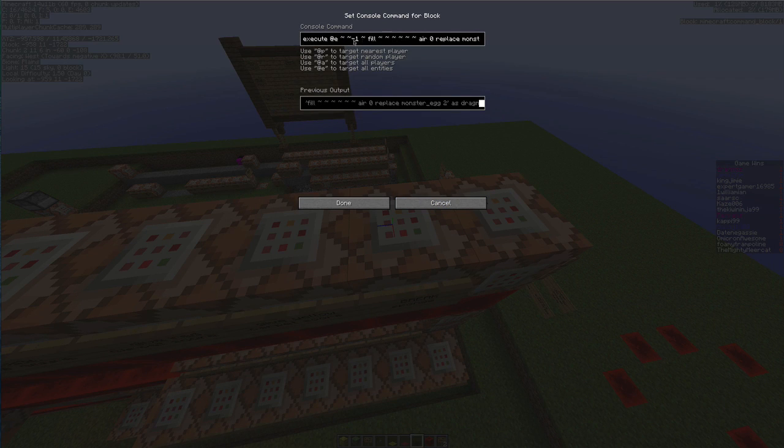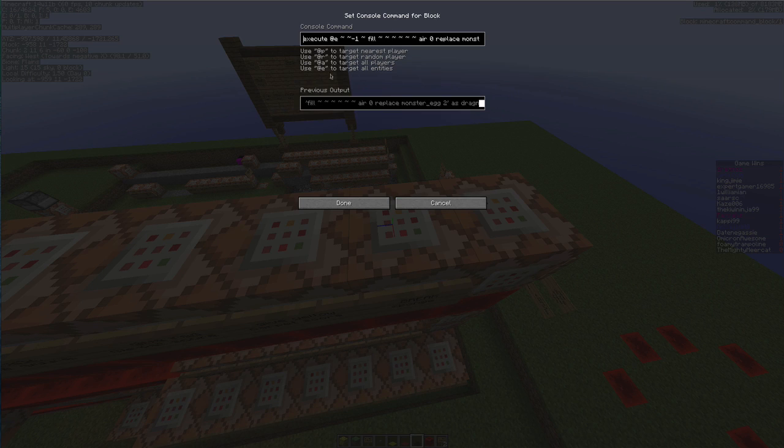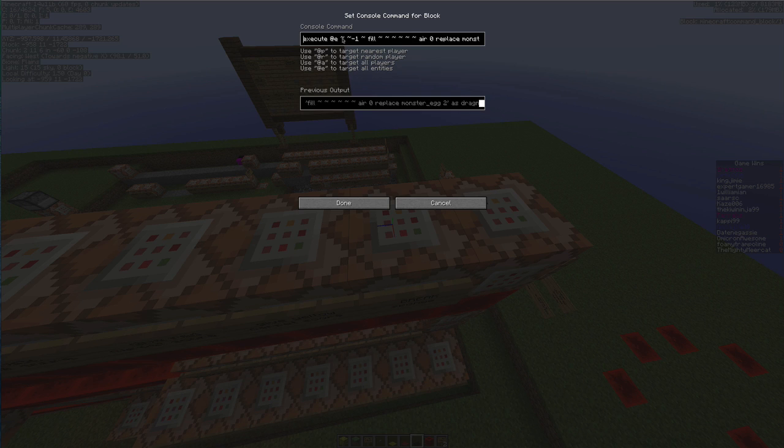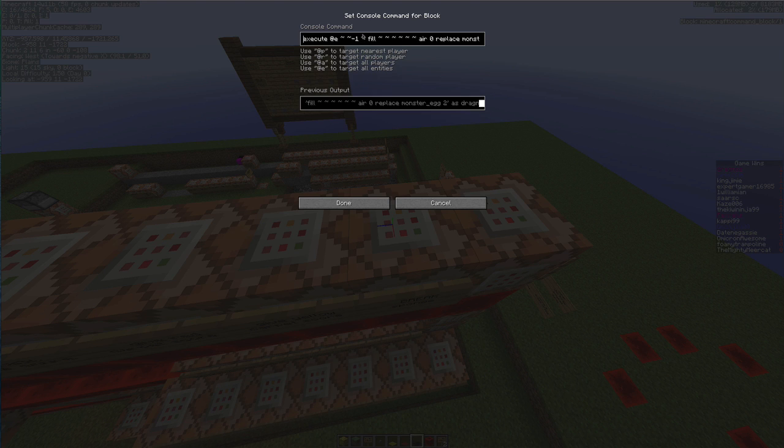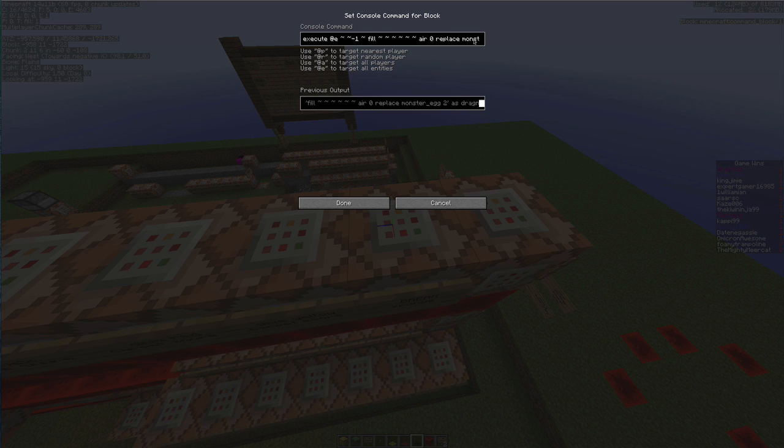So once again I'm going to be executing one block beneath me, beneath any entity. Once again as I said before you can have any player selector, you can have scoreboard selector, you can have player selector, whatever. I just set it to any entity.